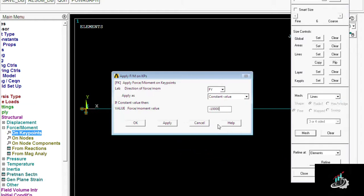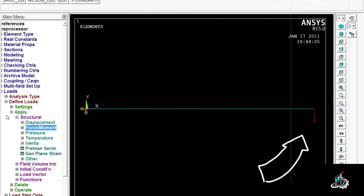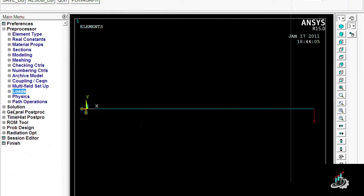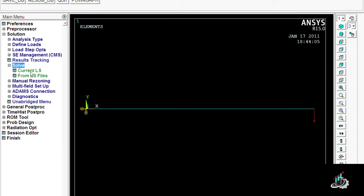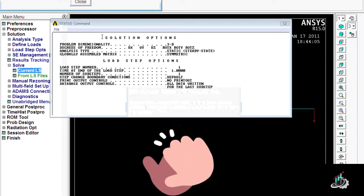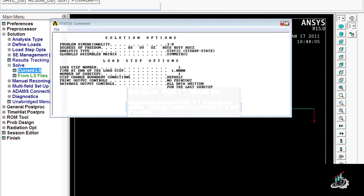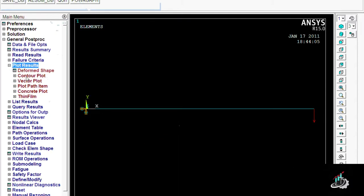Then apply the force on the second keypoint, which is at the end. For Y direction, apply in the minus, means negative direction, downward direction.